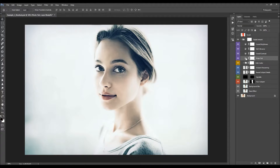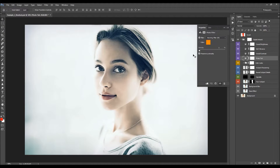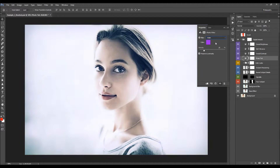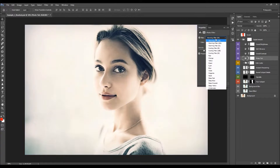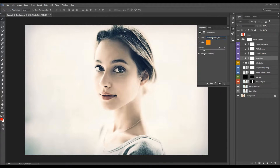Next is the photo tint. When you double-click it, you can change the density and choose any filter color. I'm going to leave it at default and set the density to something like this.